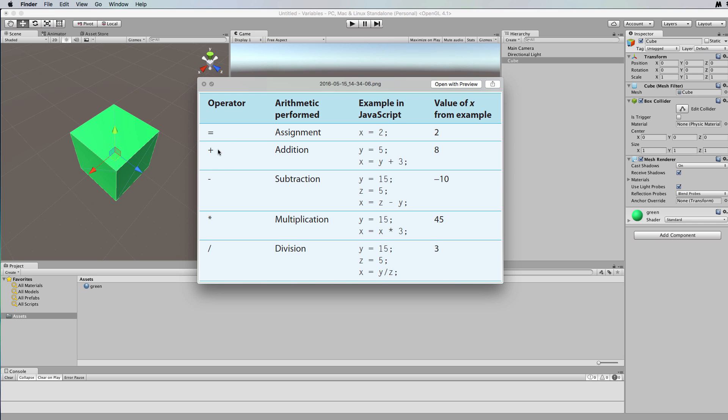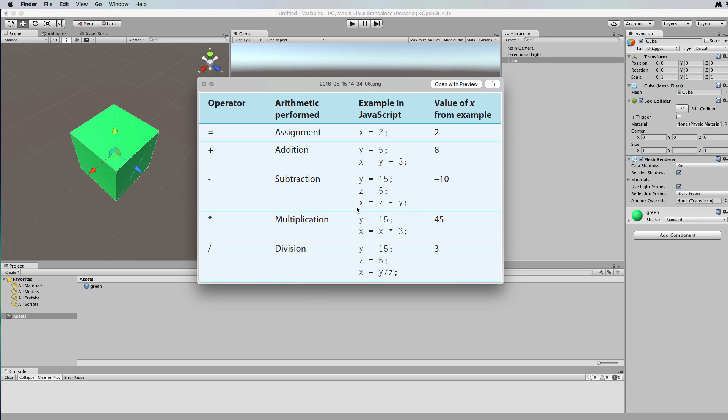Okay, so that's the assignment. Then we have the addition which adds values together, and then we have the subtraction symbol which takes one value away from the other. And you can see some examples here that if we've got y is equal to 15 and z is equal to 5, then z minus y is going to be minus 10, and the minus 10 will go into the variable called x in this case.